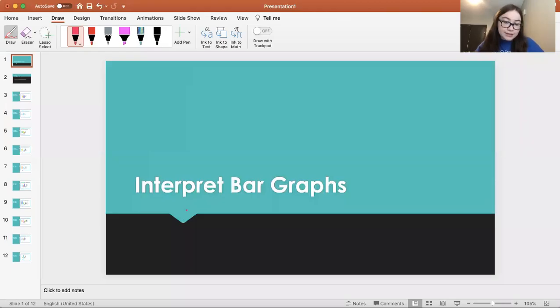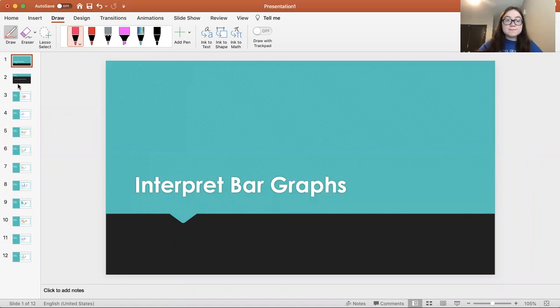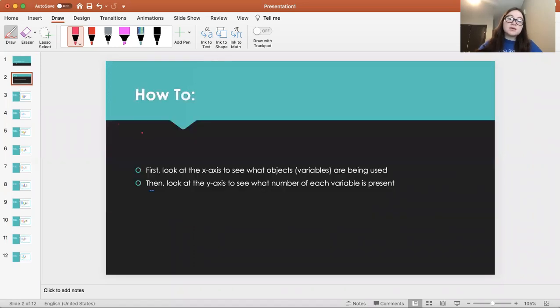Hey everyone, I'm Amanda, and today we're going to go over how to interpret bar graphs.